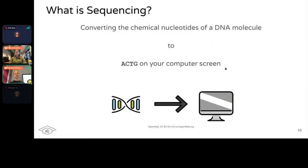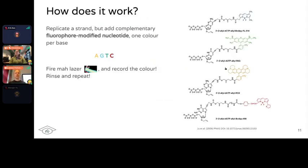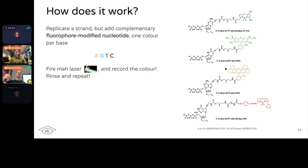So what is sequencing itself? Sequencing is essentially converting the biochemical molecules of a DNA molecule to a raw ACTG on your computer screen — taking the molecule and converting it into something you can read as a human on a computer. The way this works in most cases is you replicate a strand but add modified nucleotides — stuff modified in the lab instead of just a normal natural nucleotide. These are modified in a way that they have a little thing attached called a fluorophore, which when excited with energy — typically light — will emit light.